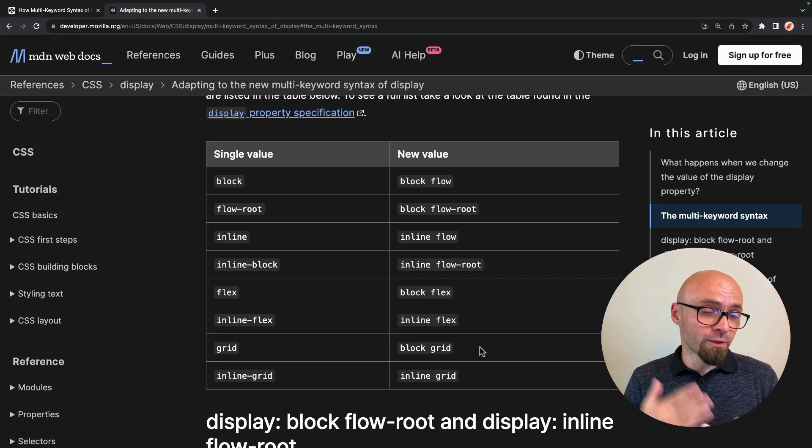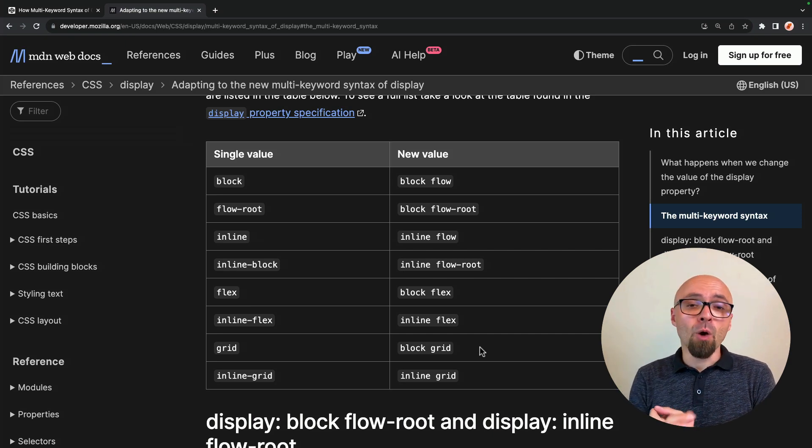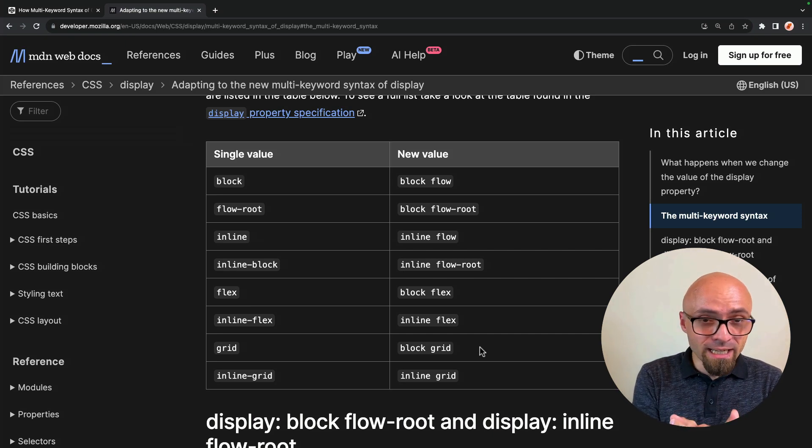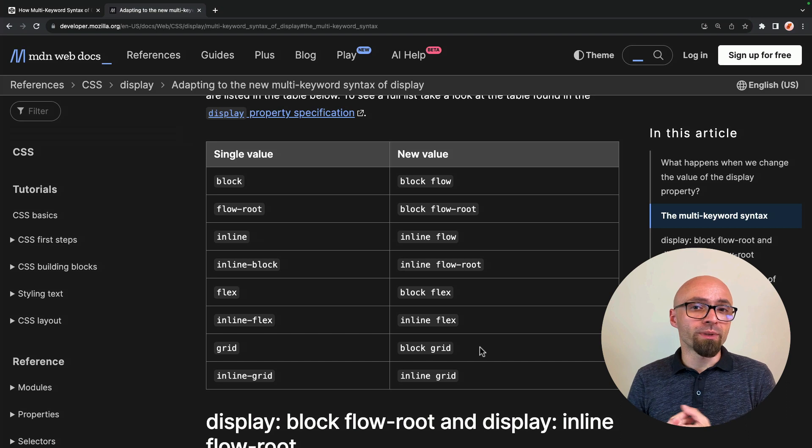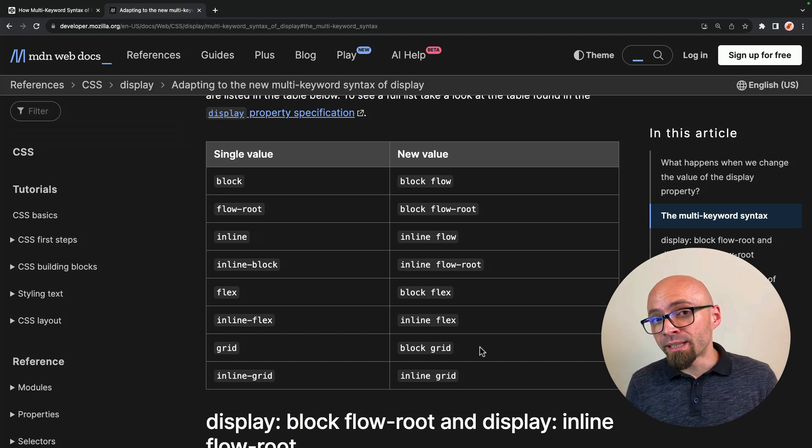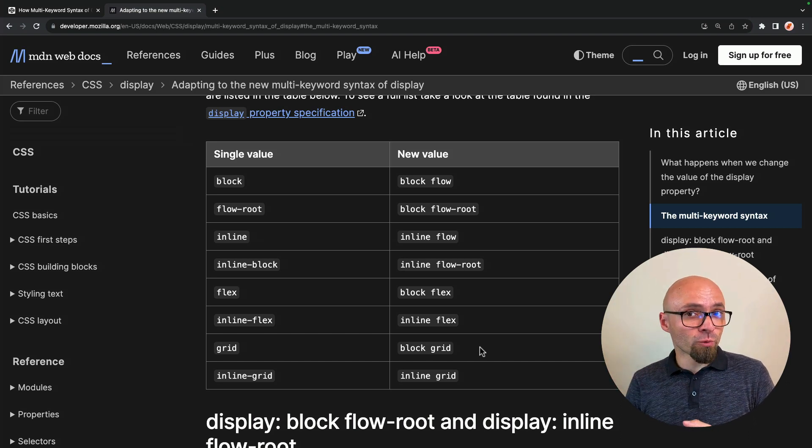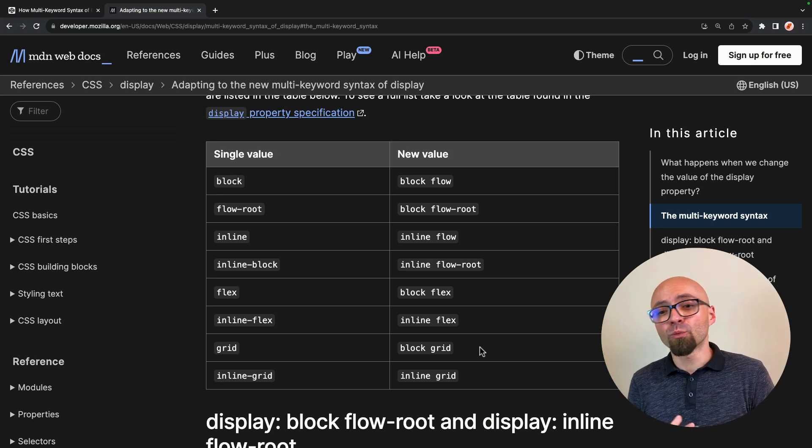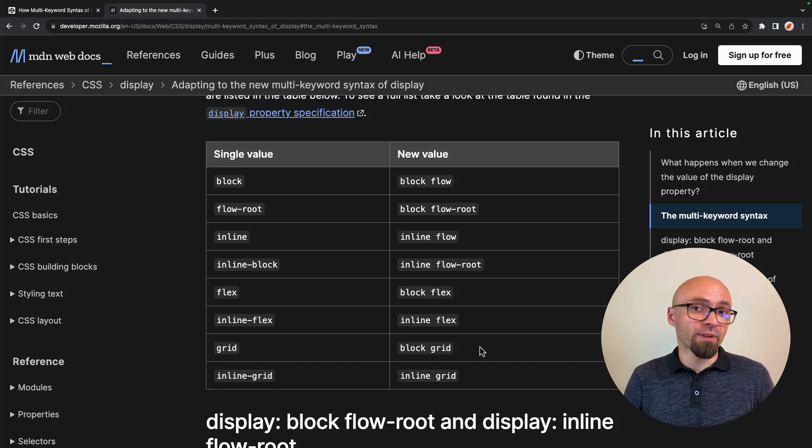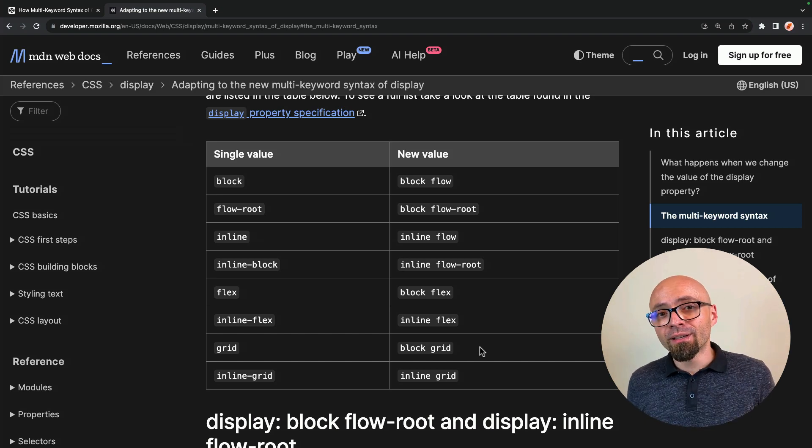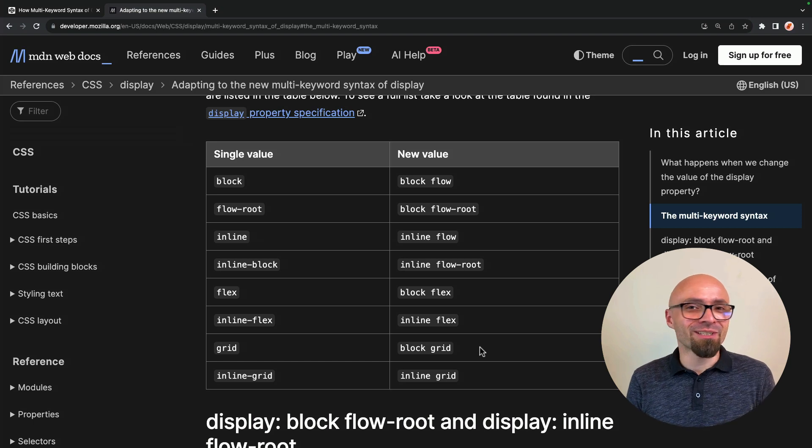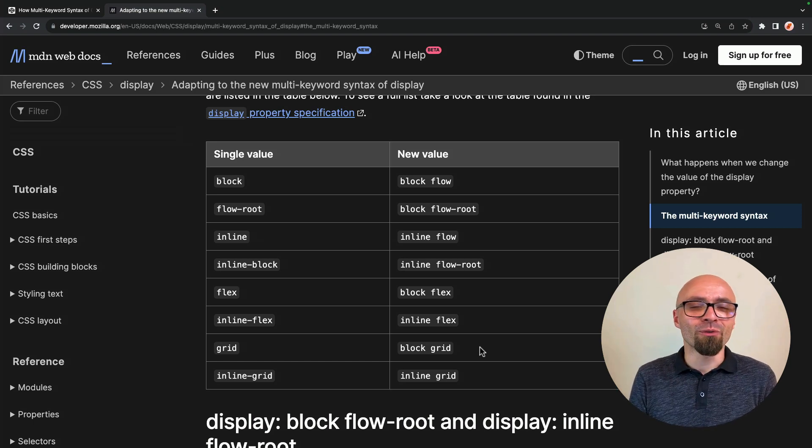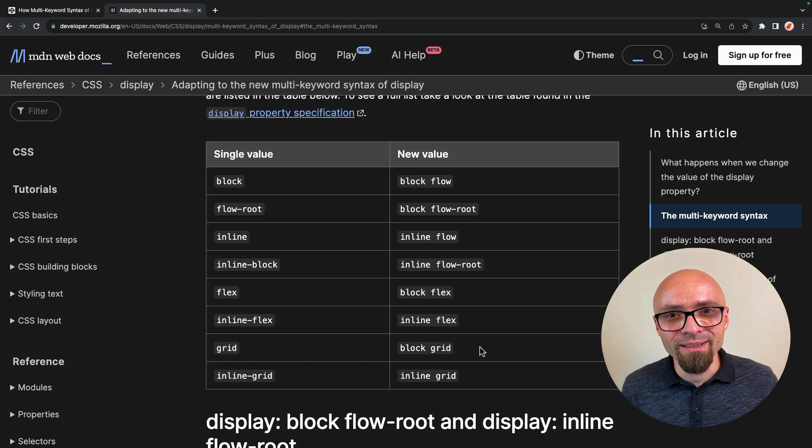By using the two value syntax, you will know exactly how box itself will be laid out on the page, which will be either block or inline. And you will understand exactly how its children will behave, which will be either flow, flow root, flex, or grid. So my recommendation is start using two value syntax because this is the new way of writing the CSS display property.